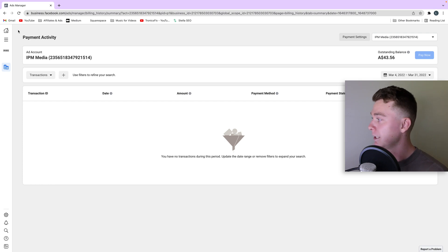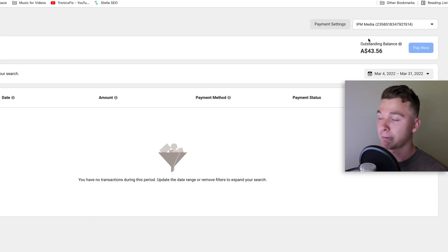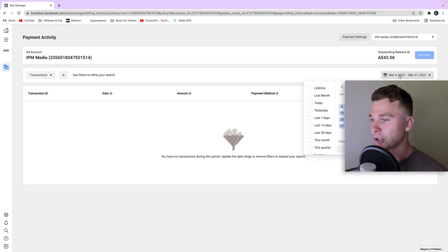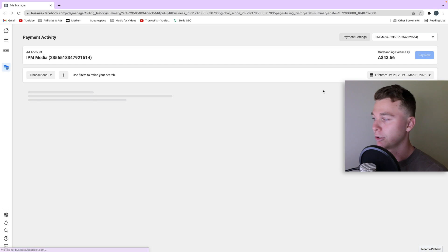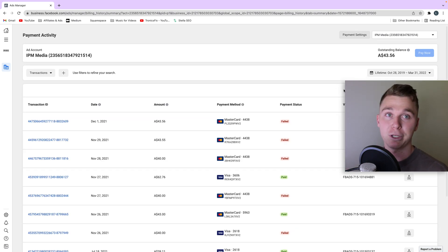So now we're in here we want to go to the top right and make sure that we're under the right ad account first. Then underneath that we want to make sure we adjust the time filter to display the lifetime so we can go through and actually find the invoice we want to download.